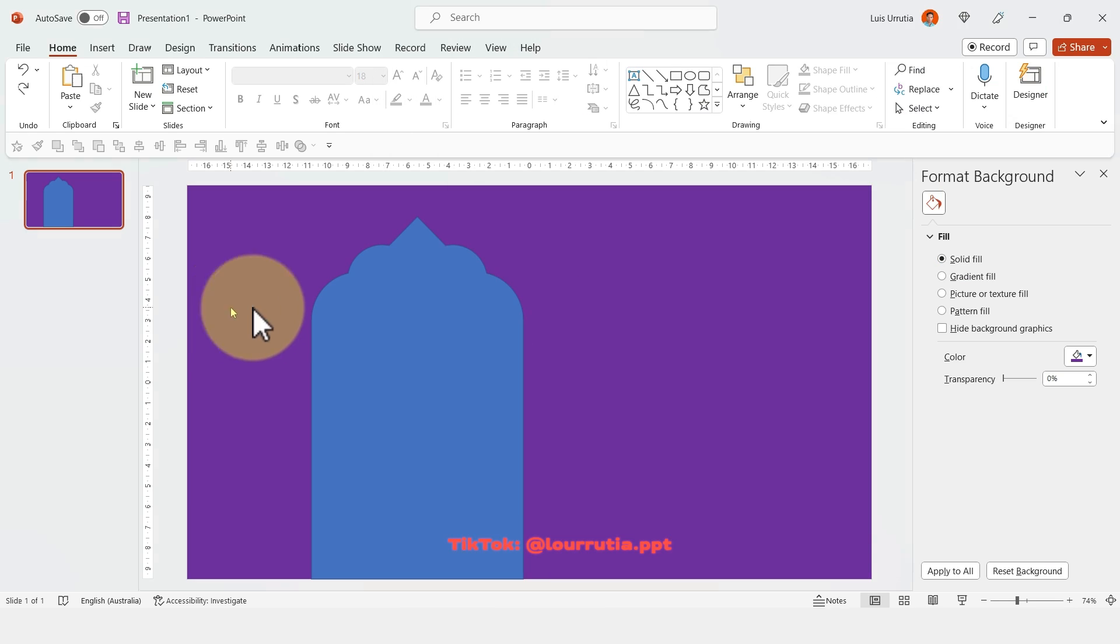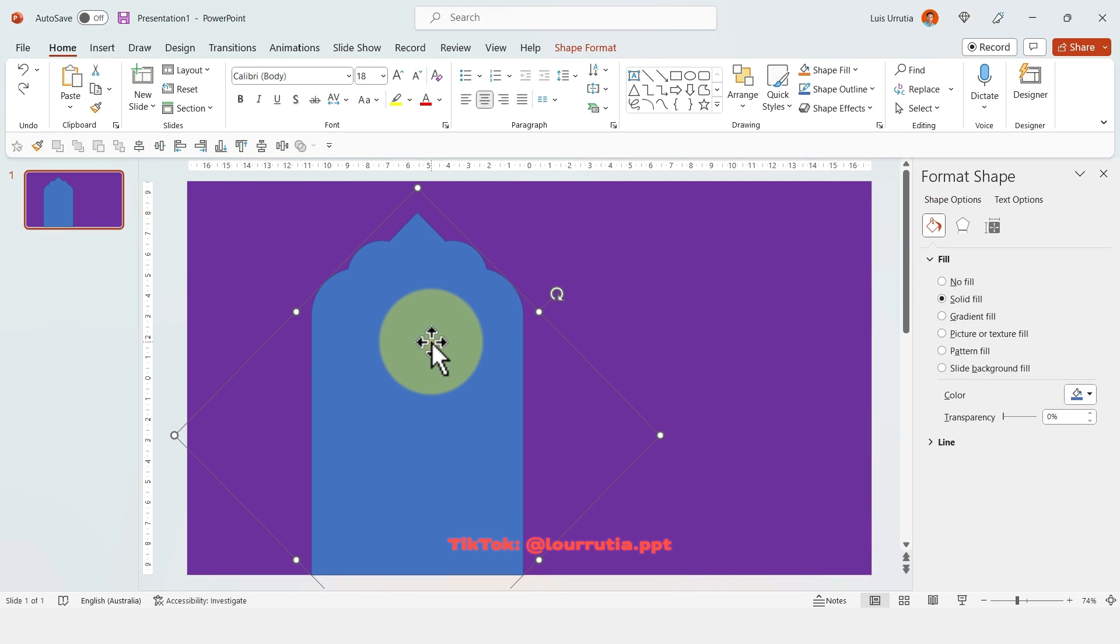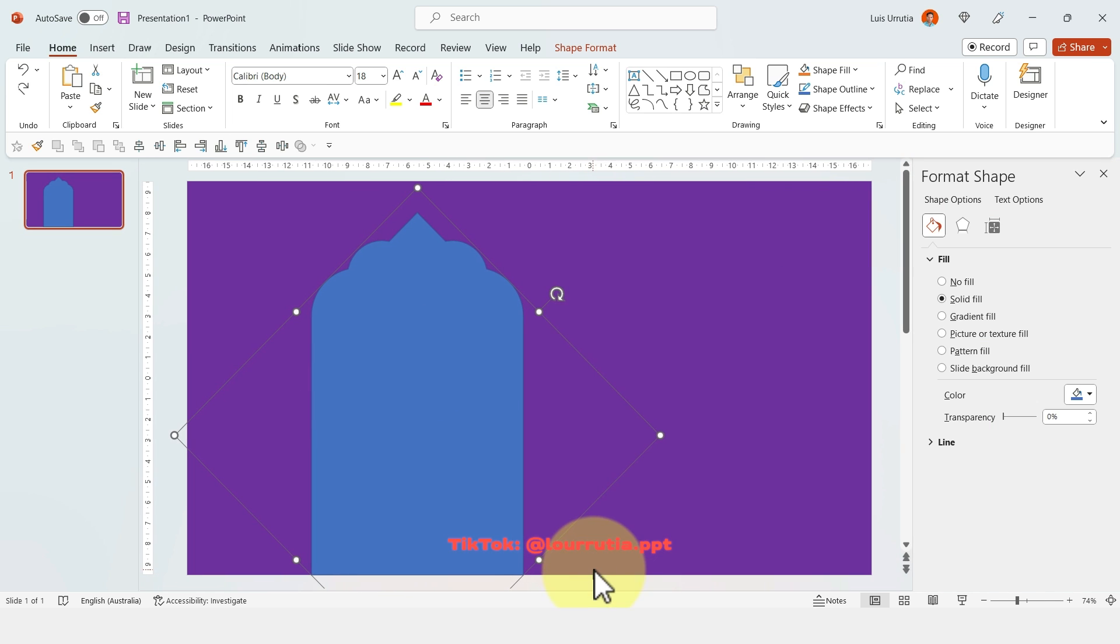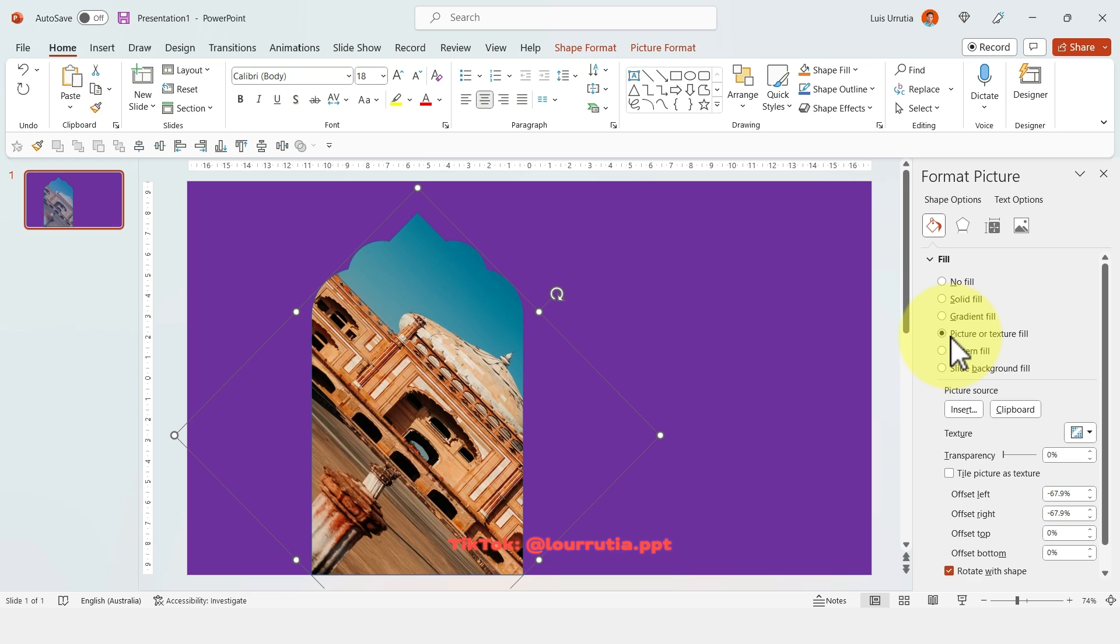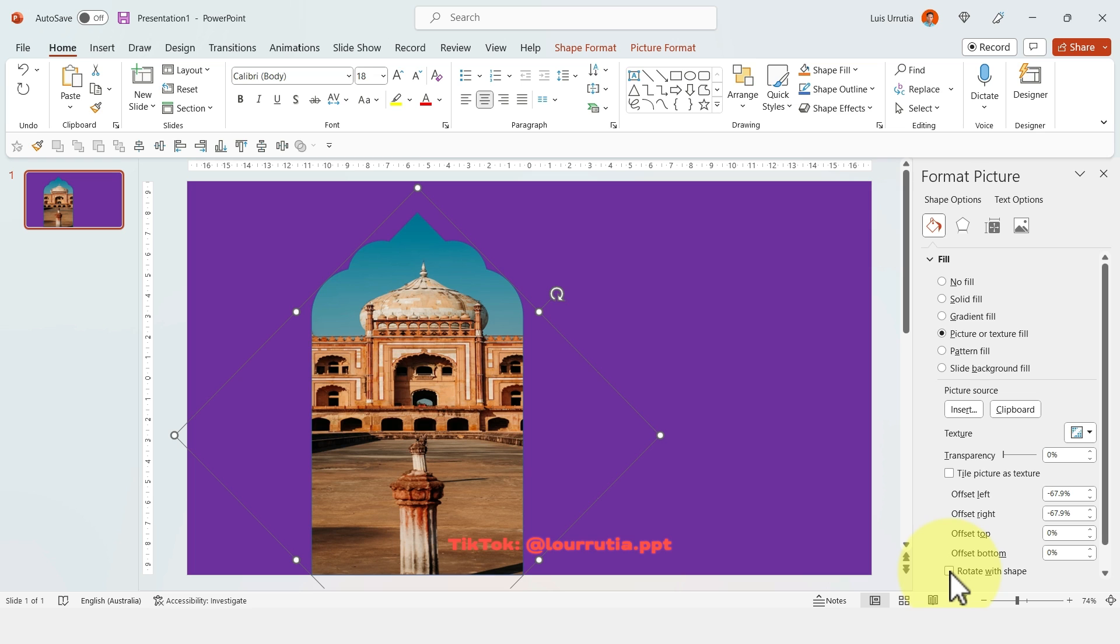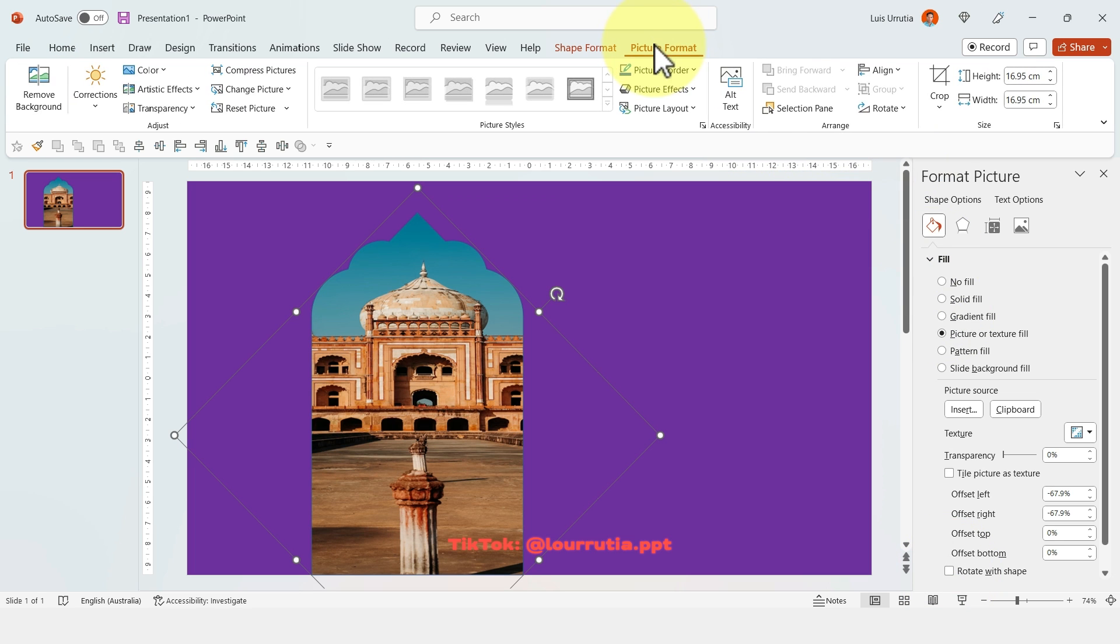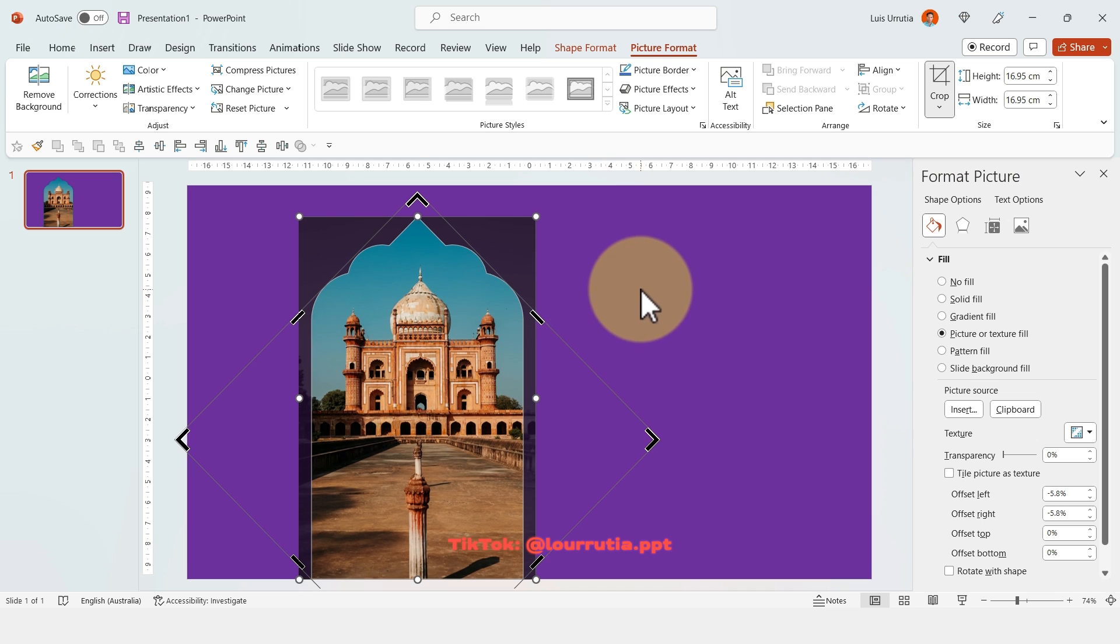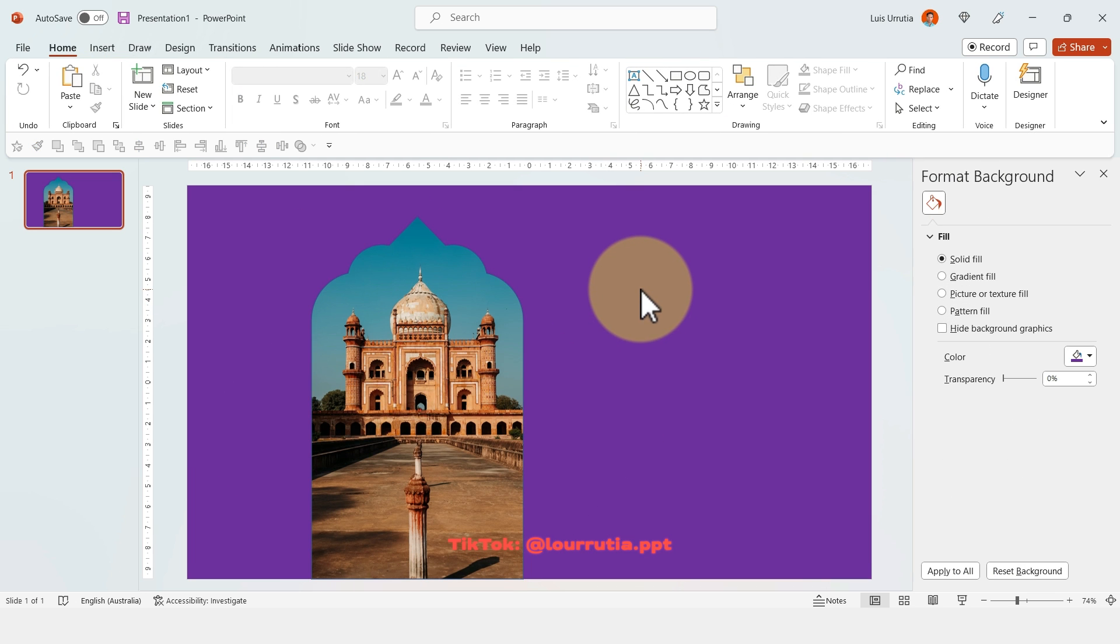So right click, copy image, and then select the shape. Right click format shape to get the format shape panel, and then click on picture or texture fill from clipboard. And untick this one right here that says rotate with shape. And if your image looks skewed, just go to crop and select fill.